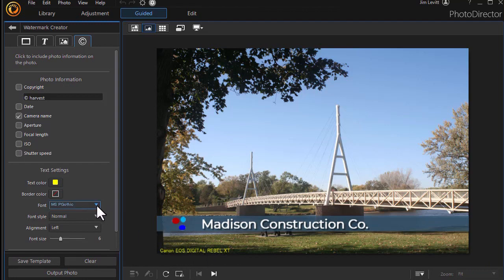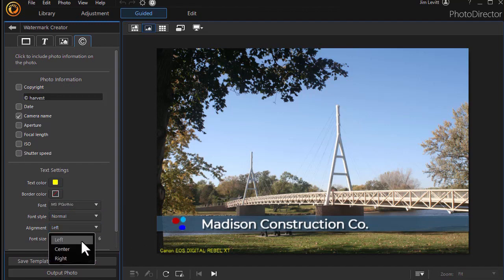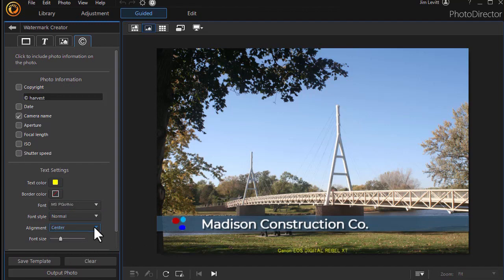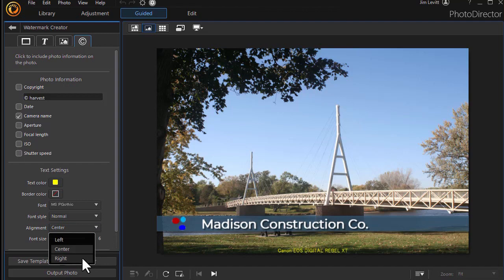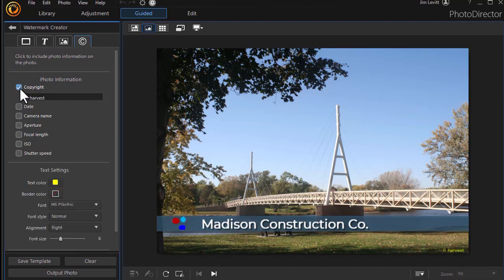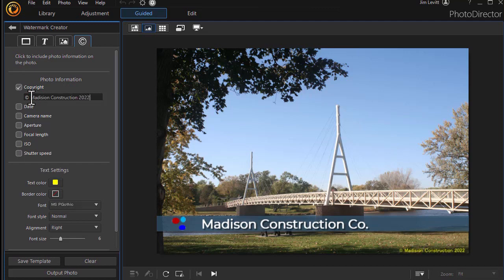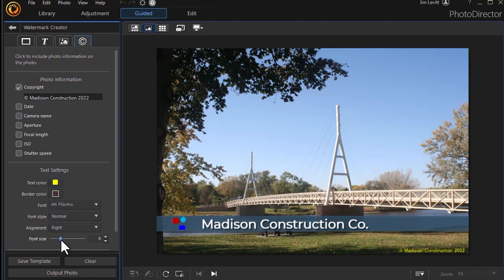Again, I can change the font family, font size. I have three alignment options left center or right at the lower part. Let's say we don't want to record the camera name. Let's say we want to record a copyright and we will copyright this with Madison Construction 2022. And now we've changed the name again. In this case, I might want to make it a little larger. And so there we have it.